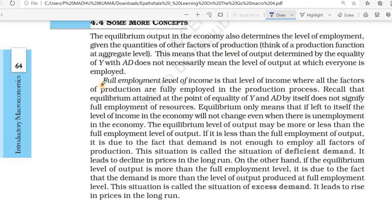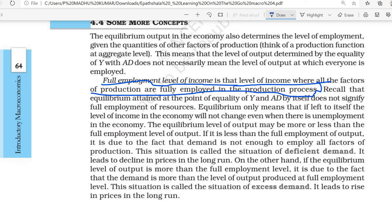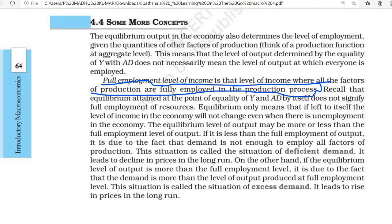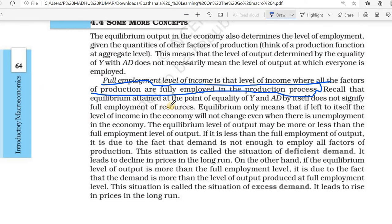Now we can study some basic concepts in macroeconomics. We already know aggregate demand. Then there is full employment. Full employment is that level of income where all the factors of production are fully employed in the production process. Suppose 100 laborers are there and we are utilizing all of them — that is the full employment level. If a resource is being used fully, we call it the full employment level.